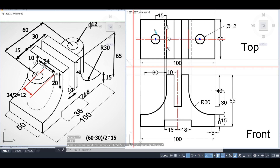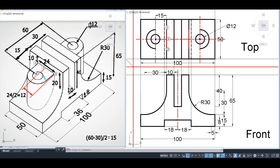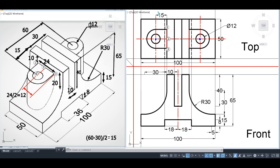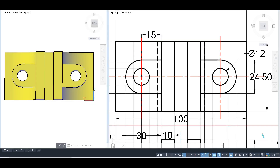We draw the center lines for these two circles, then make the semicircle of diameter 24, joining the boundary lines accordingly. The top view is now complete, and it corresponds exactly to this shape in 3D.